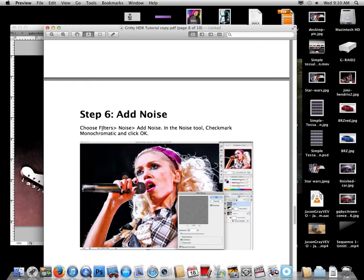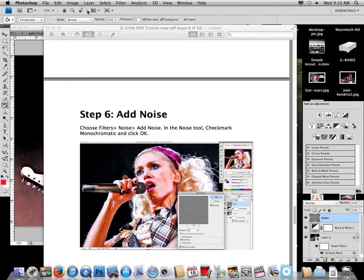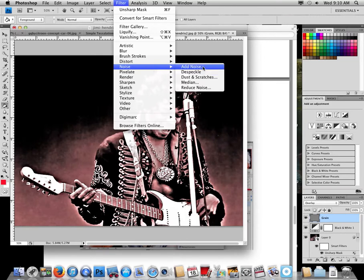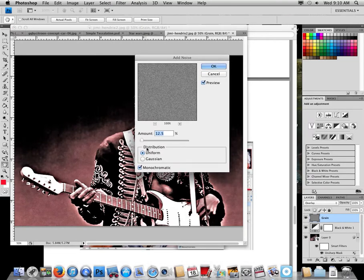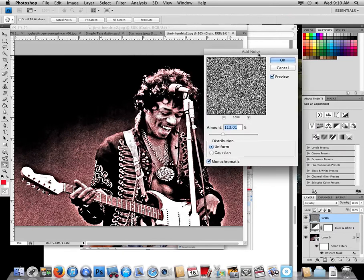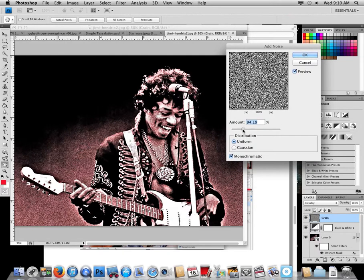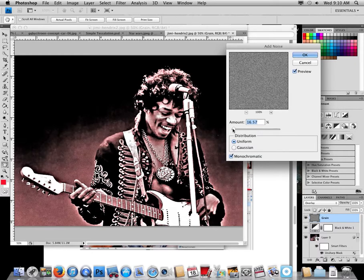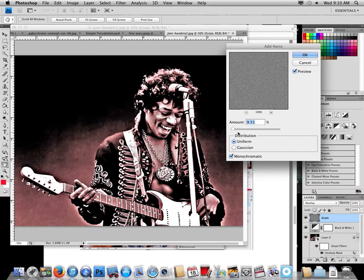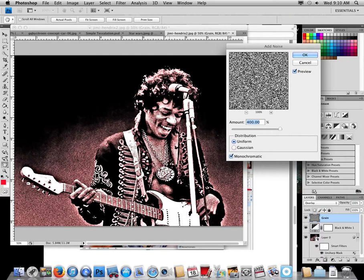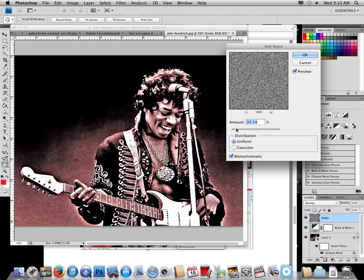Next step: go to Filter > Noise > Add Noise, check 'Monochromatic,' and hit OK. Play around with the amount — you don't want it to look super fake with visible pixels, but you also don't want it to look like garbage. Bring it down to where it just gives the image some texture.